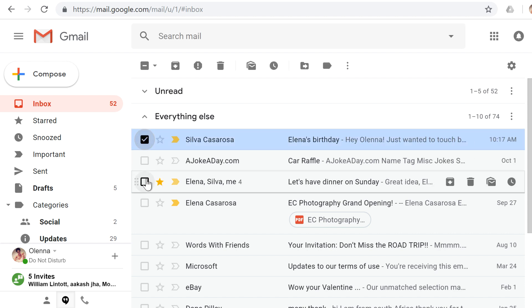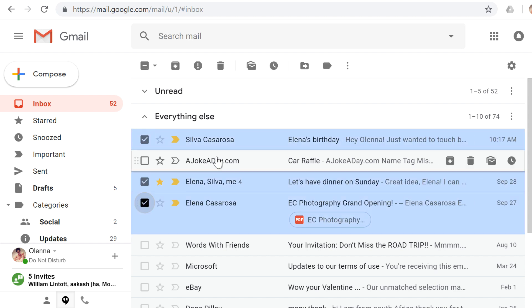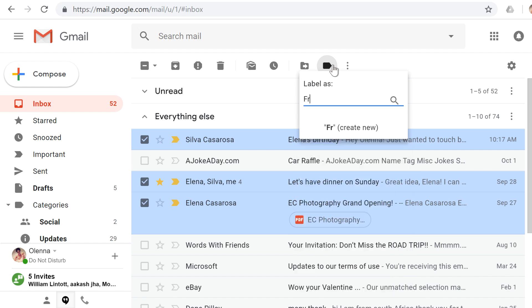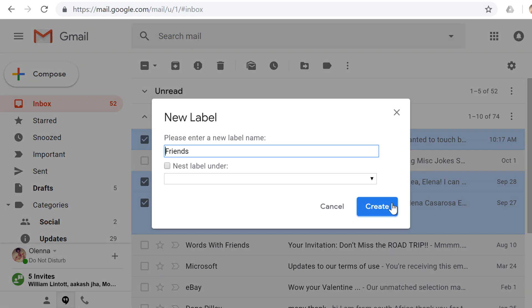For example, some of these emails are from friends, so I'm going to apply a label to them. If you go to the Labels button, you can place a checkmark next to one or more existing labels, or you can create a new one. Type a name for the label, click Create New, and then click Create.